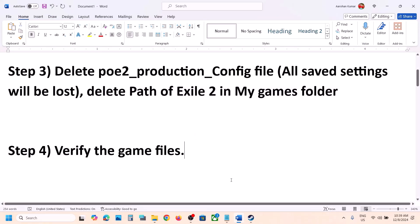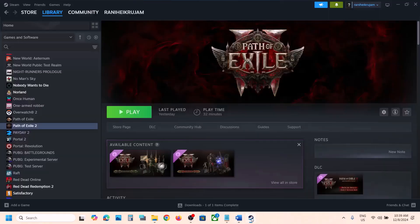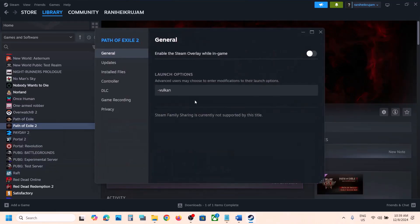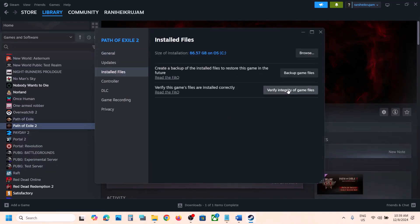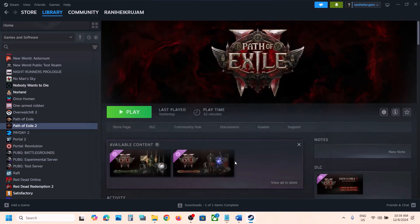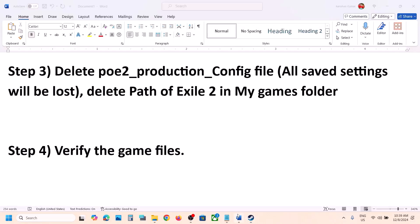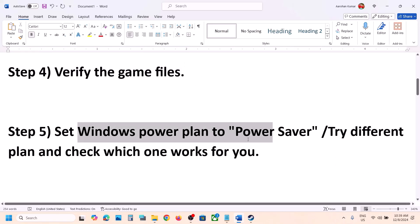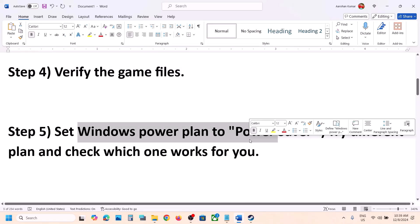This is important — do not ignore this. Right-click on the game, select Properties, go to the Installed Files tab, and then click on Verify Integrity of Game Files. Once the verification is 100% complete, launch the game and check.